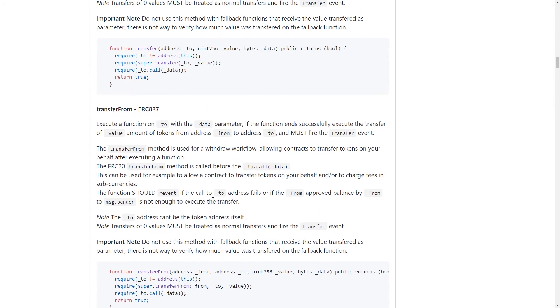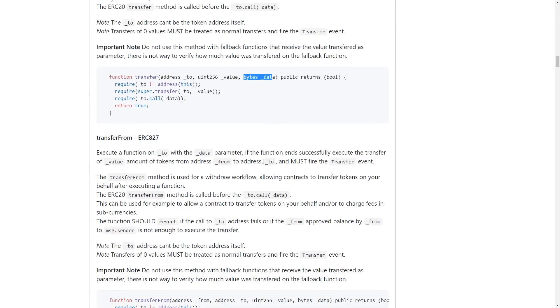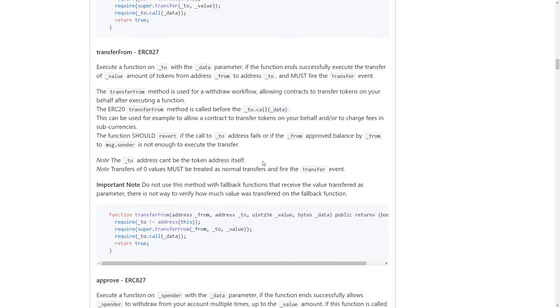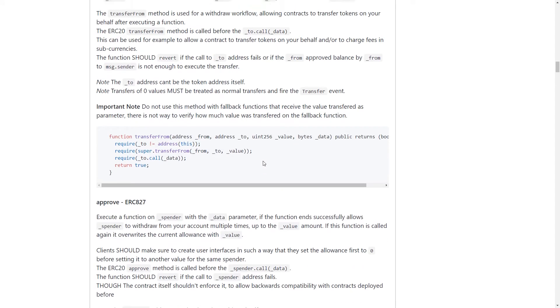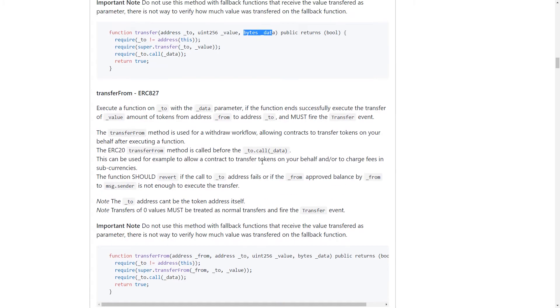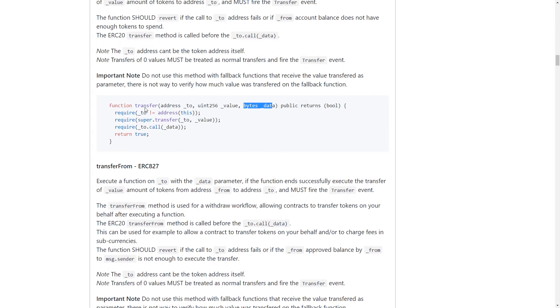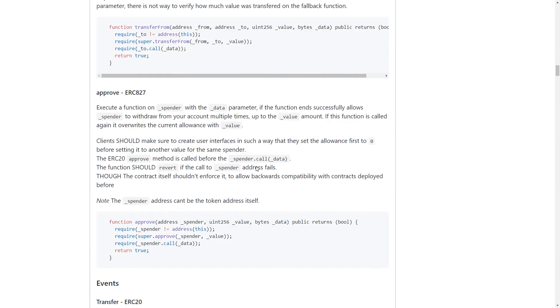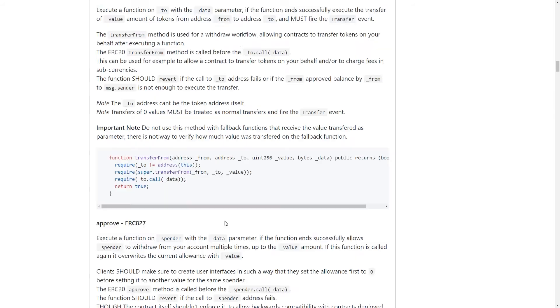Really, because we've added this extra data parameter, being able to call a function on a separate contract, we really only need one of these methods. But just for completeness sake, they've added all three of these methods. The only one we actually will need if you want to just do a single transaction to call a method after receiving tokens is this approve method. But we're just going to go ahead and copy all of these and add it to an existing ERC-20 contract.